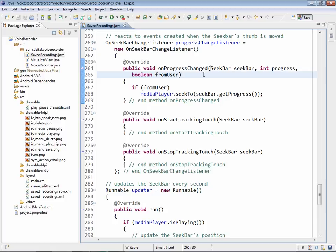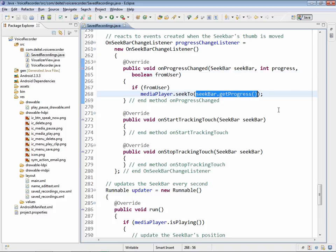If it was initiated by the user, we tell the media player to seek to whatever the seek bar's getProgress value is, which represents a different position in the audio being played back.